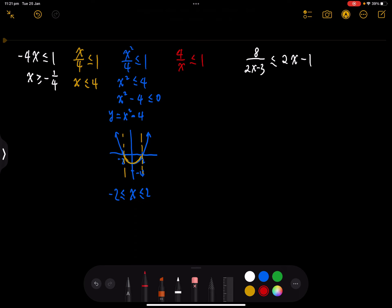To remove the denominator, this time we multiply by the denominator squared to make sure we're actually multiplying by a positive number on each side. So we're going to multiply by x squared on each side. Simplifying, we get 4x less than or equal to x squared, which becomes a quadratic inequality again.